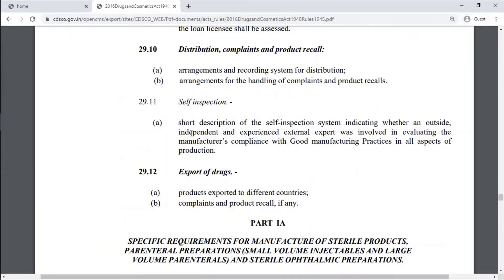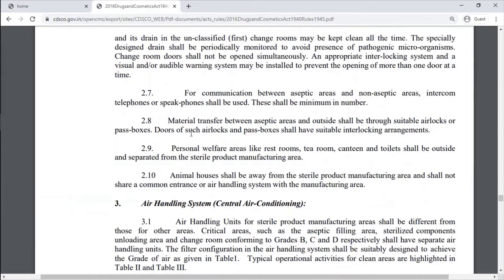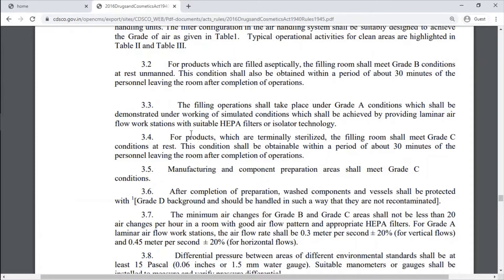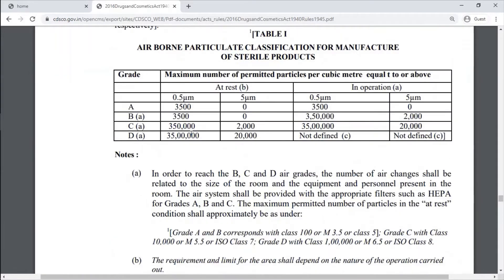Part 1 also includes Specific Requirements for Manufacturing of Sterile Products — Parenteral Preparations and Sterile Ophthalmic Preparations. This covers Airborne Particulate Classification for Manufacturing of Sterile Products.